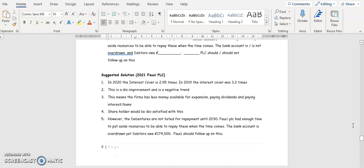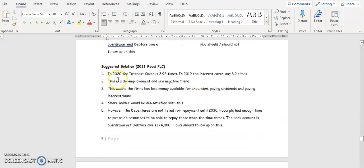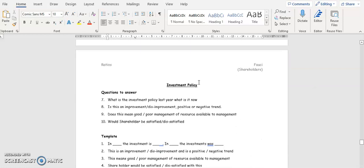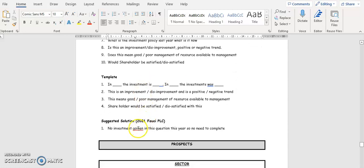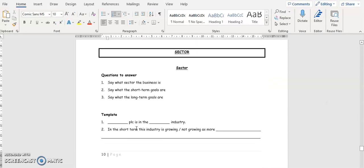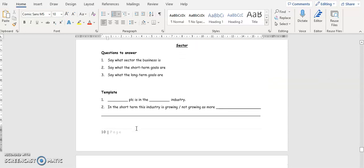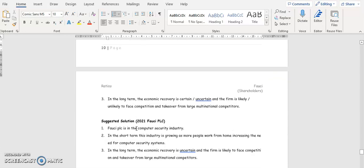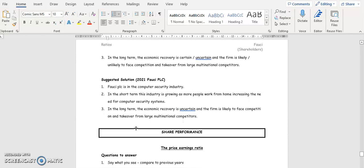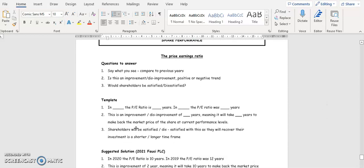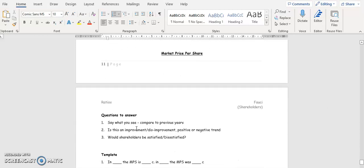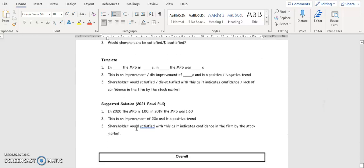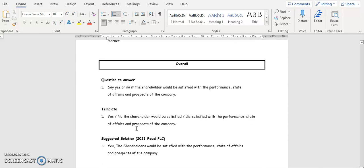For interest cover and investment policy, follow the same template structure. If no investment policy data is given in the question, you don't need to include it. The same applies to the sector and share performance sections — pause the video to read through those templates. Always conclude with an overall recommendation stating yes or no with a supporting reason.